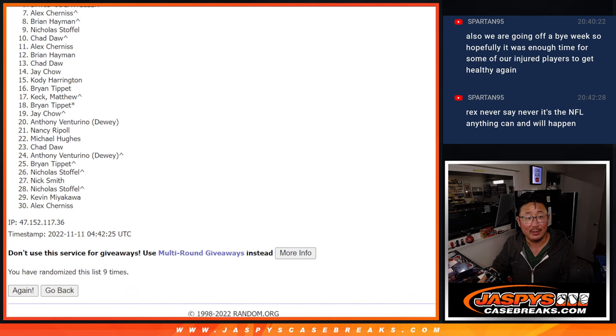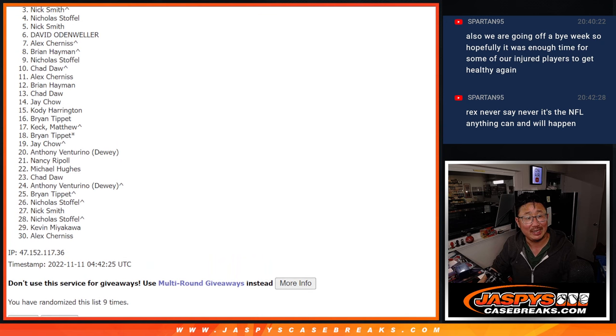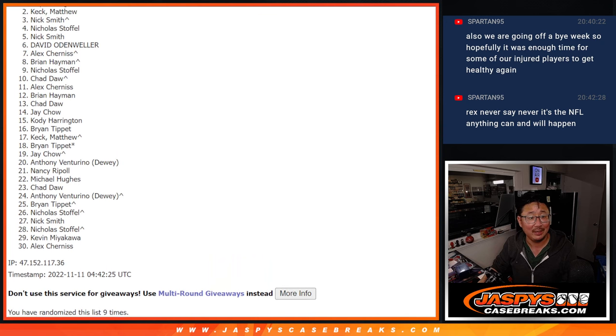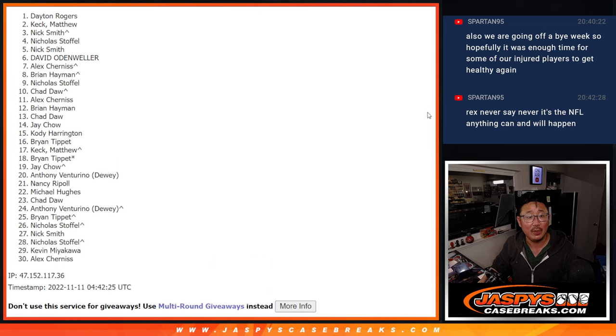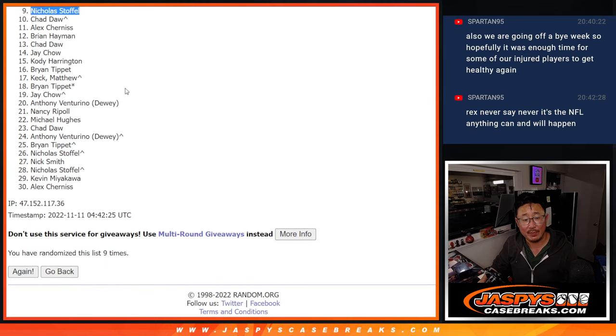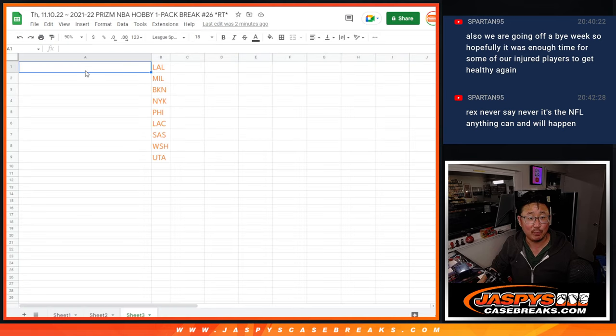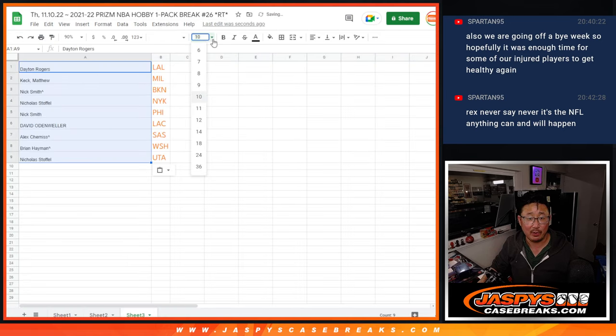Nicholas, Brian, Alex, David, Nick, Nicholas, Nick, Matthew, and Dayton. Congrats to the top nine. After nine, you've got teams in the next break, the basketball mixer.